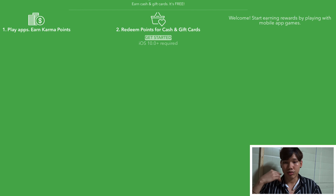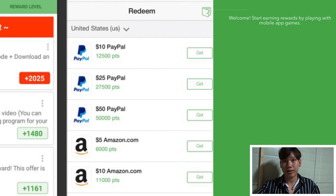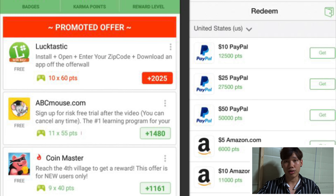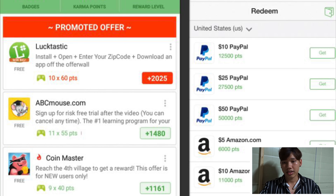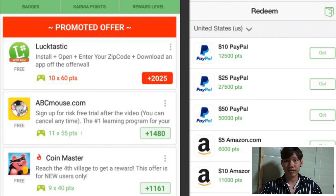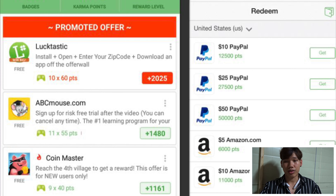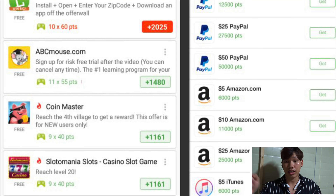You must complete an offer. If you complete an offer, you will get rewards or points. And then you can redeem your points for cash. You can cash out with PayPal, Amazon, gift cards, or other gift cards like this.